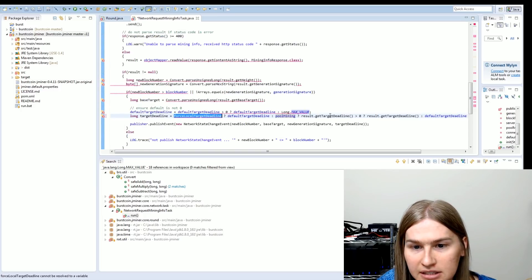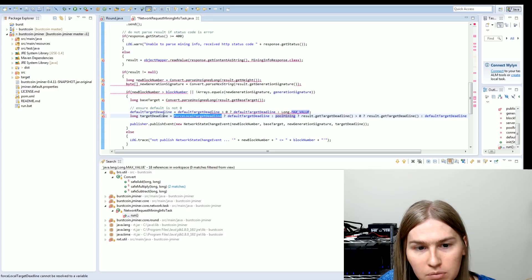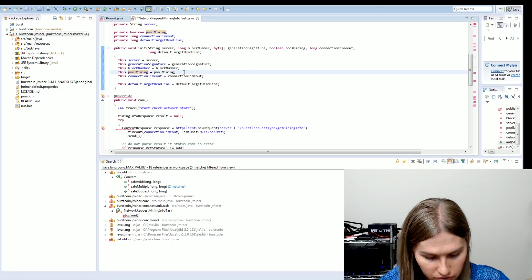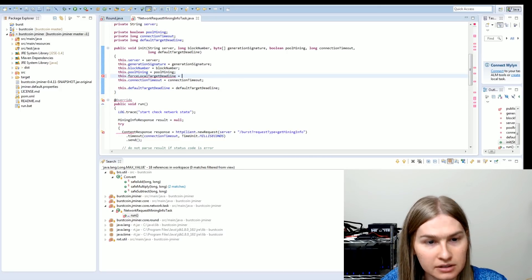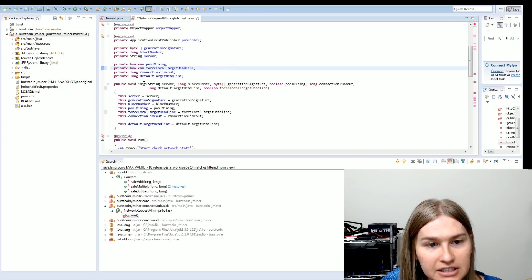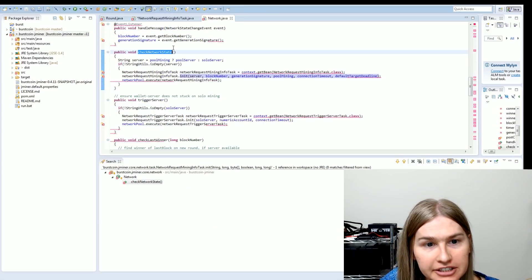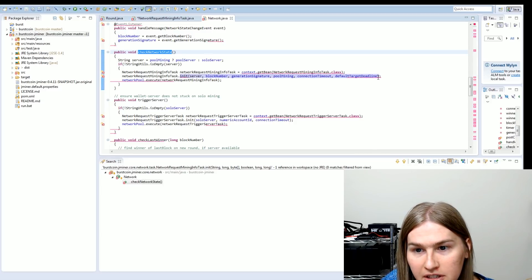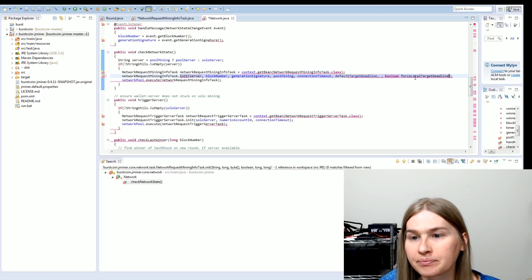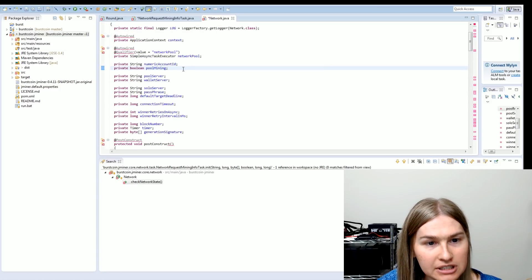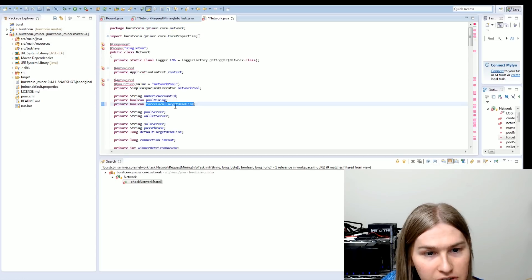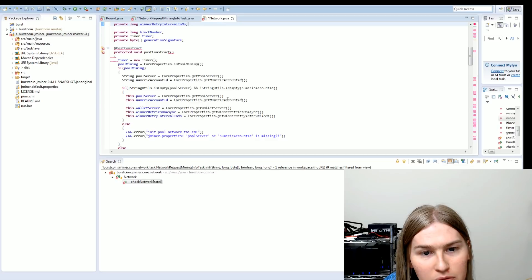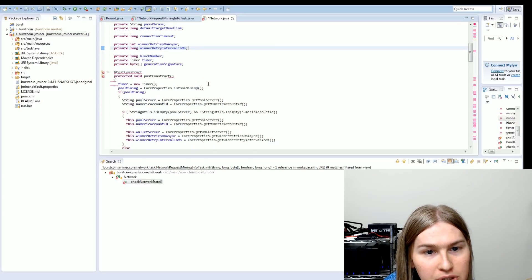And now we need to get this force local target deadline in here. And this is pool mining is already a Boolean. So it's already just going to be true or false. So let's let's model our new property off of pool mining. Wherever we see pool mining, you might need to add this new one. And now we need to go to where this unit gets used. So here's where we're calling this unit process. Here's our default target deadline. So we need to make it past our new property. So we're just copying what's in pool mining, right?